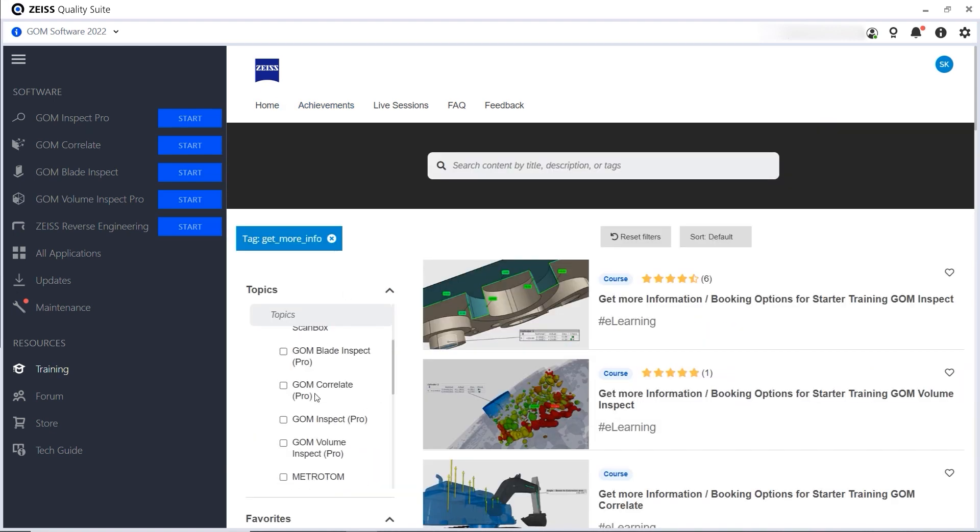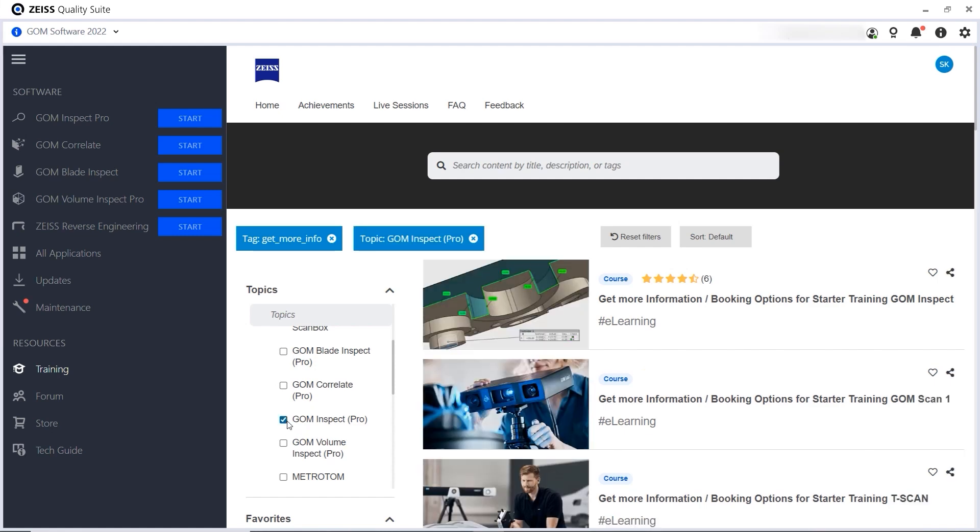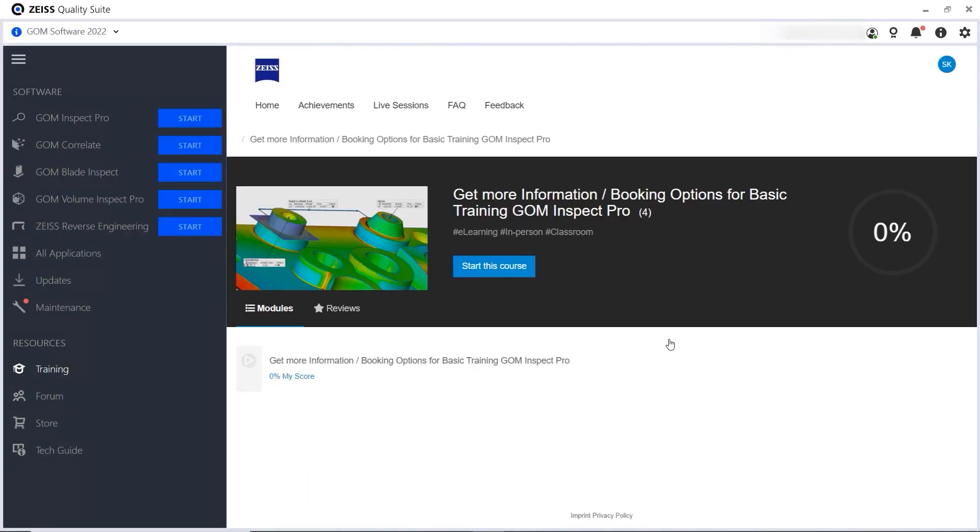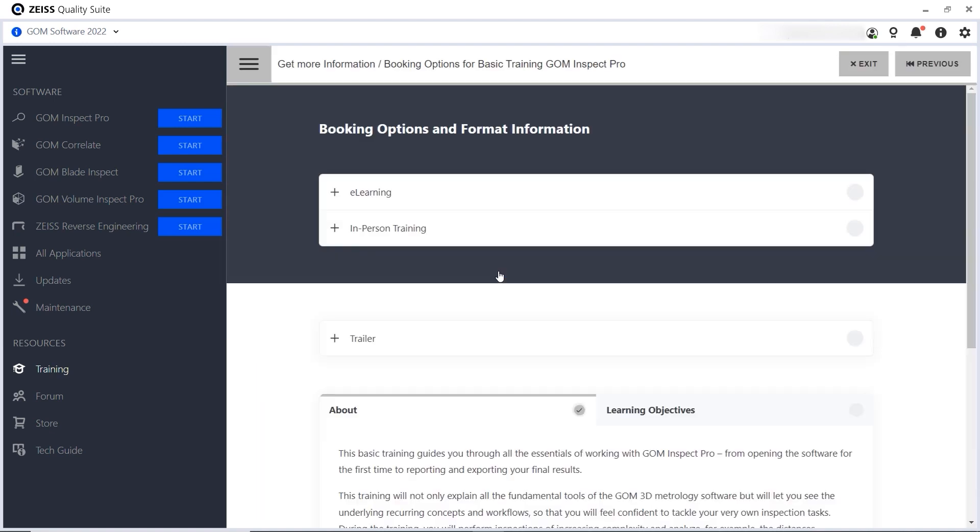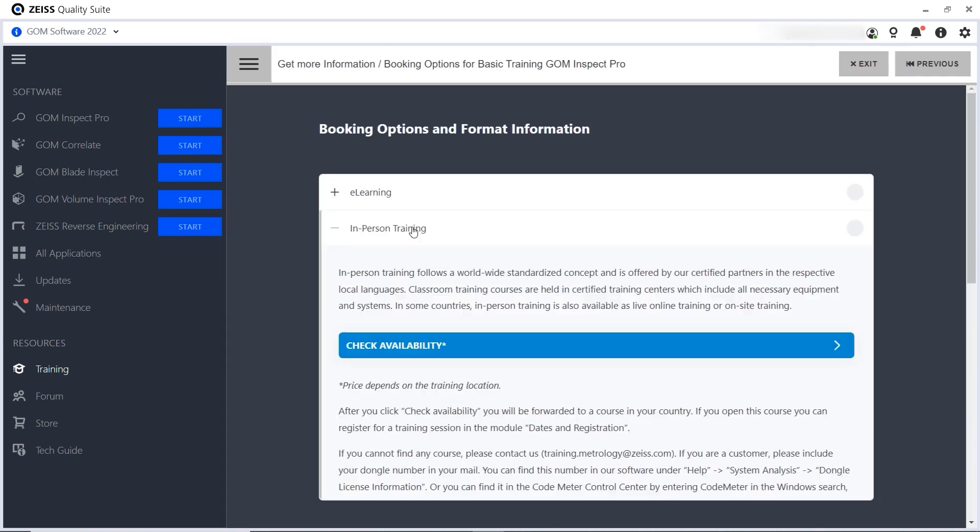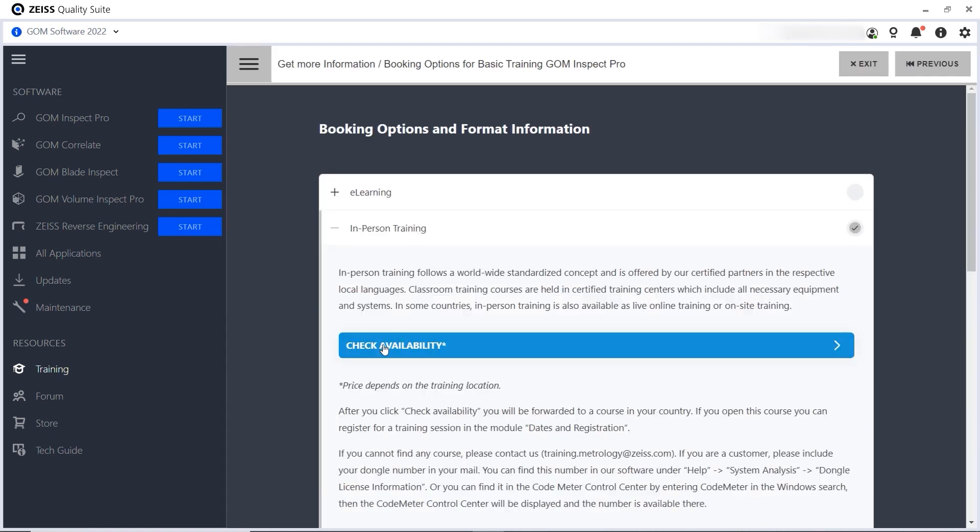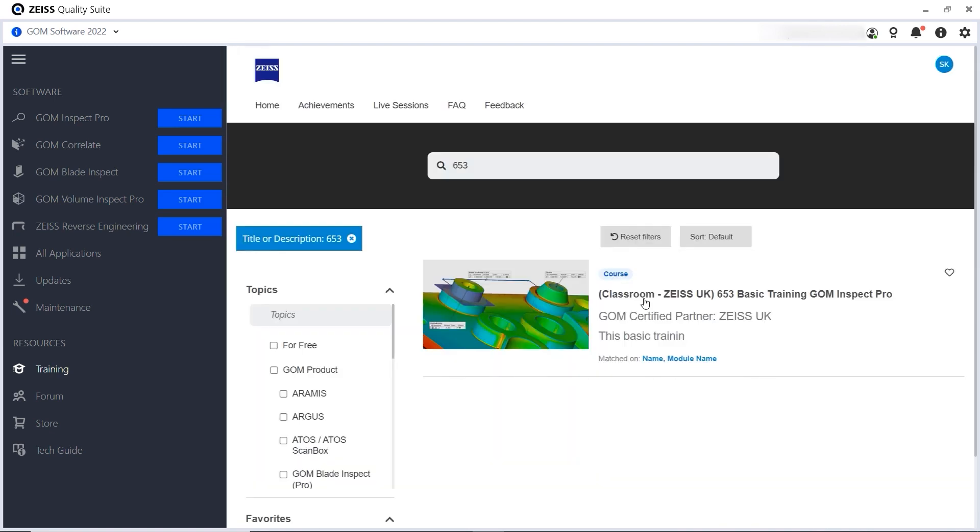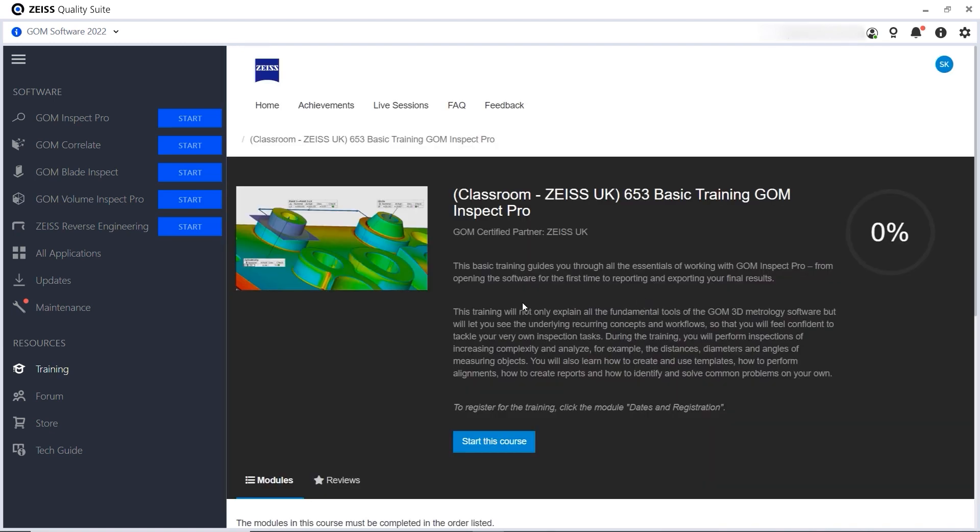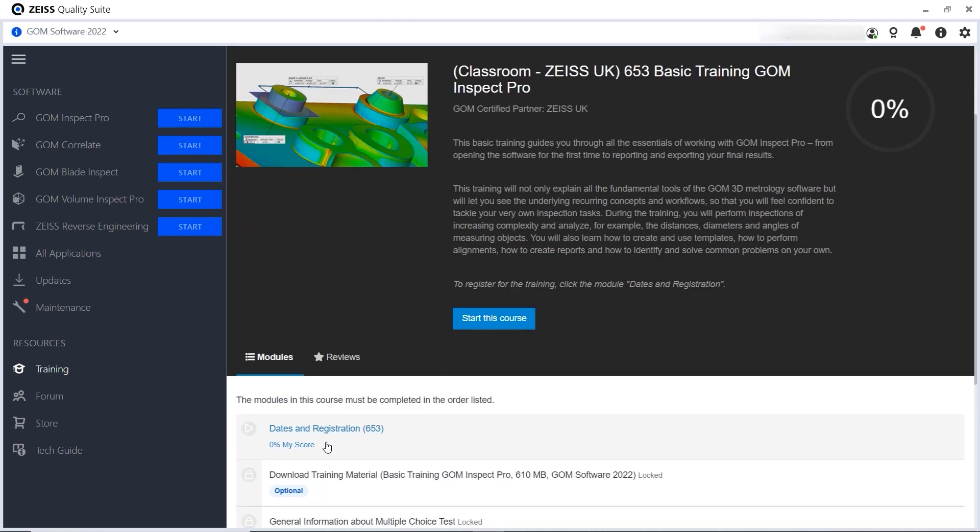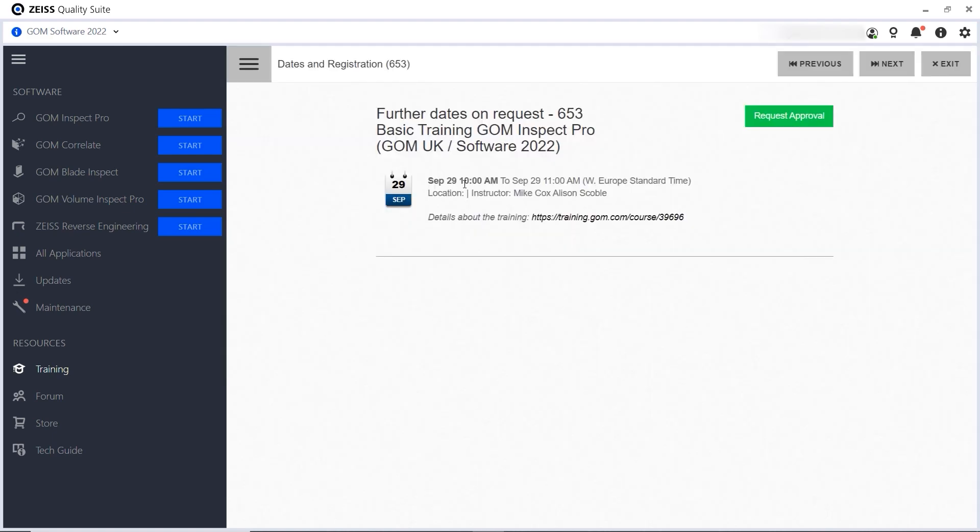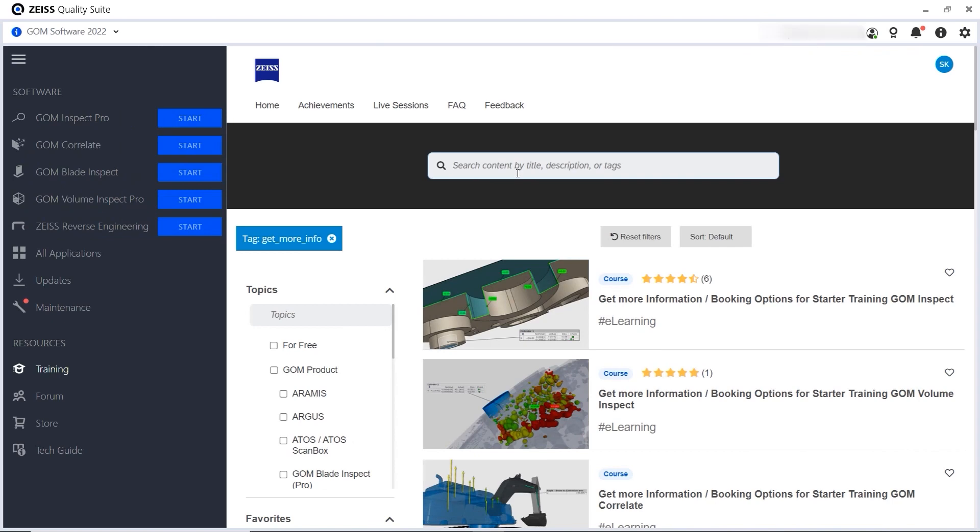Filter your results and book a course near you, or choose one of our many e-learnings.